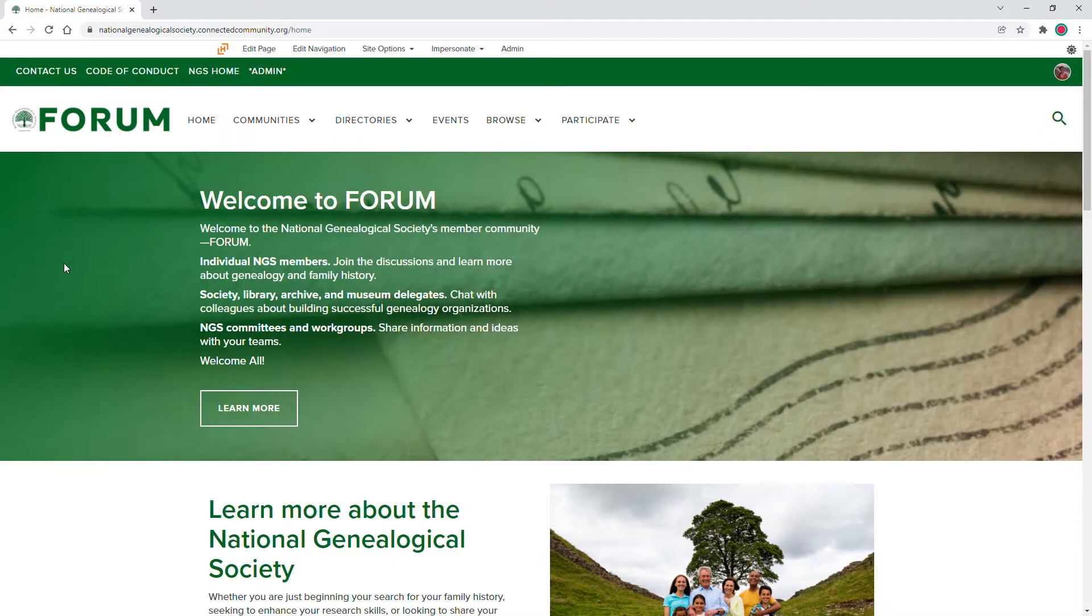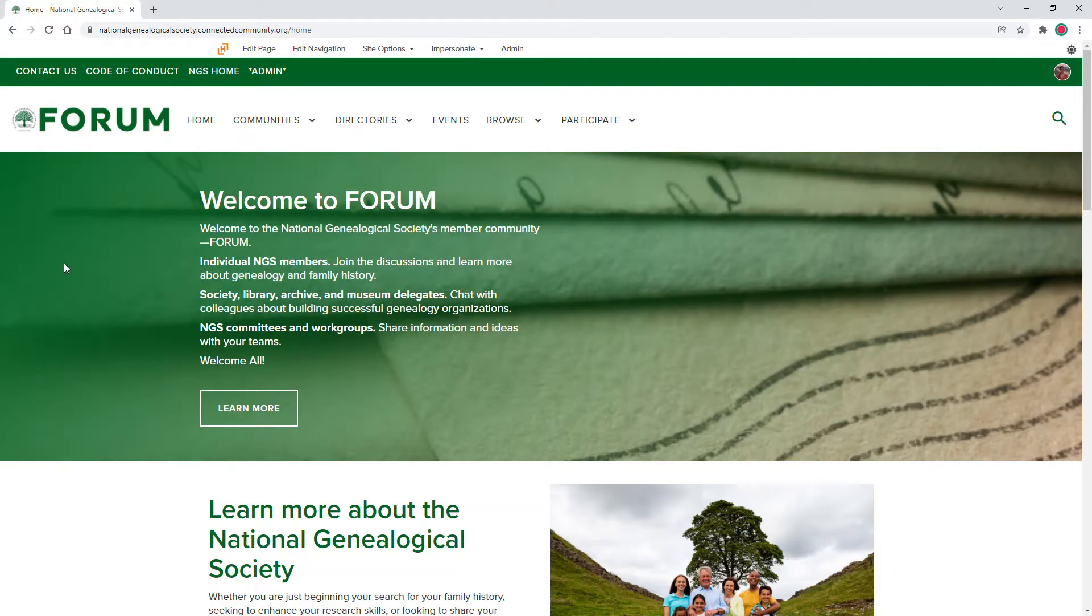Welcome to Forum. Once you have set up your forum profile, preferences, and joined communities, you are ready to participate in conversations and get the most benefit from discussions on forum.